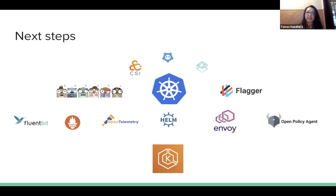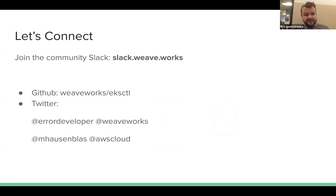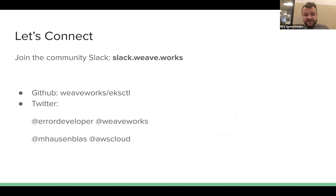We're down to the last parts. There's one more slide with the Slack URL, GitHub repository name, and Twitter handles. I'm at Ilya Dmitrichenko on Twitter and Michael is at M Hausenblas.